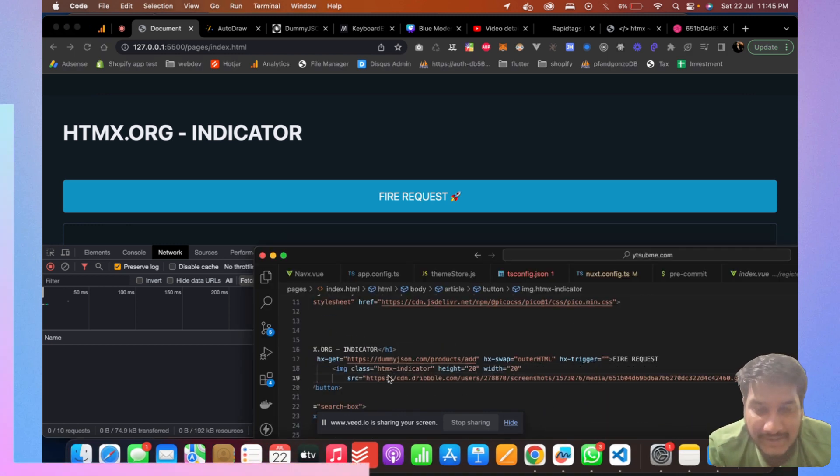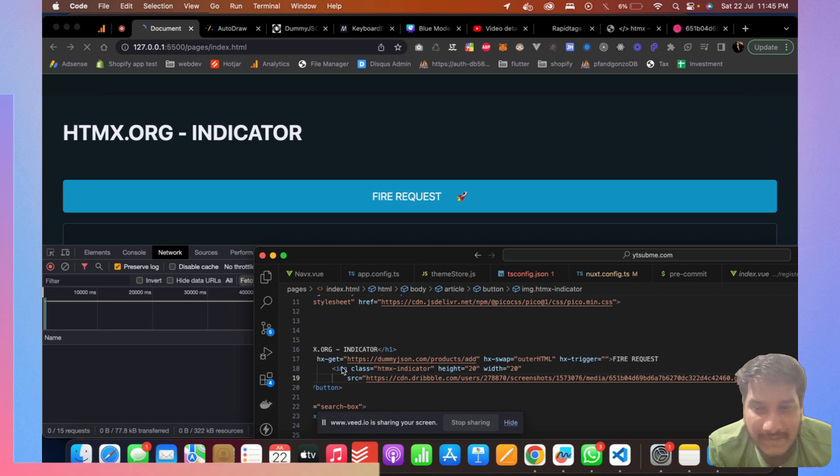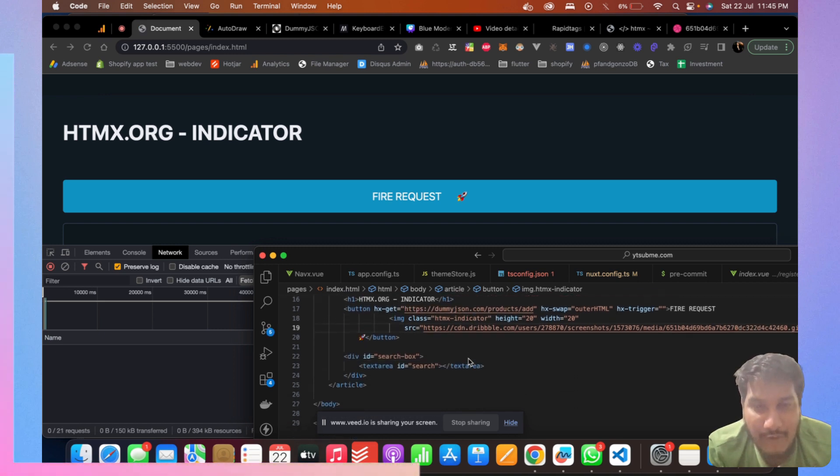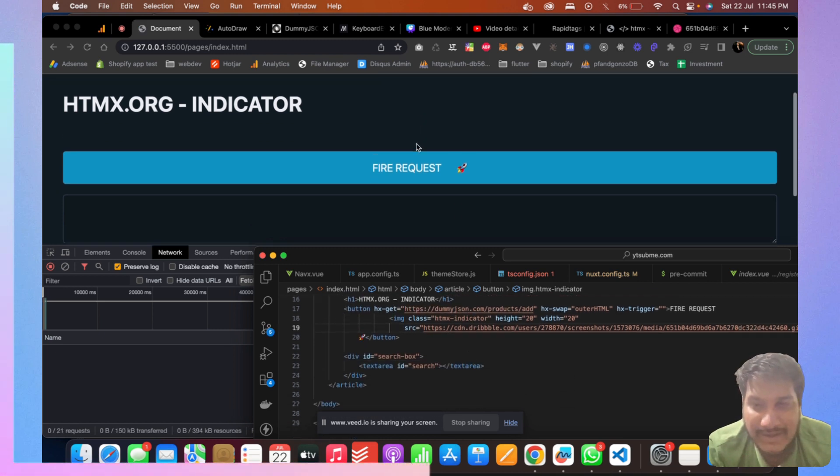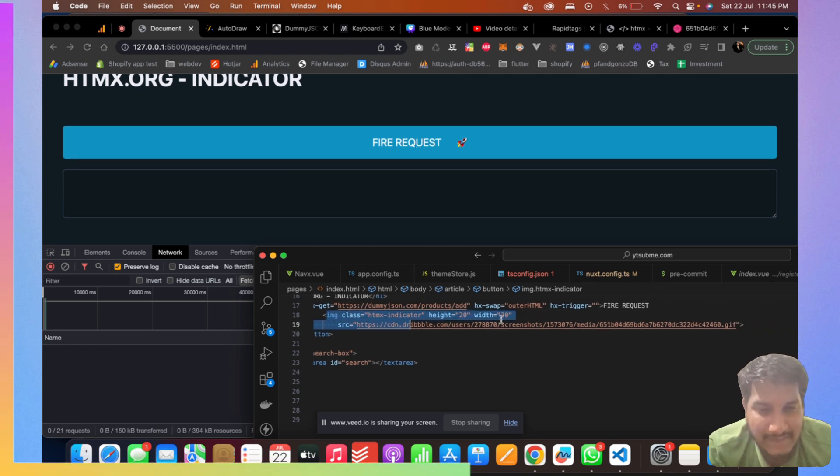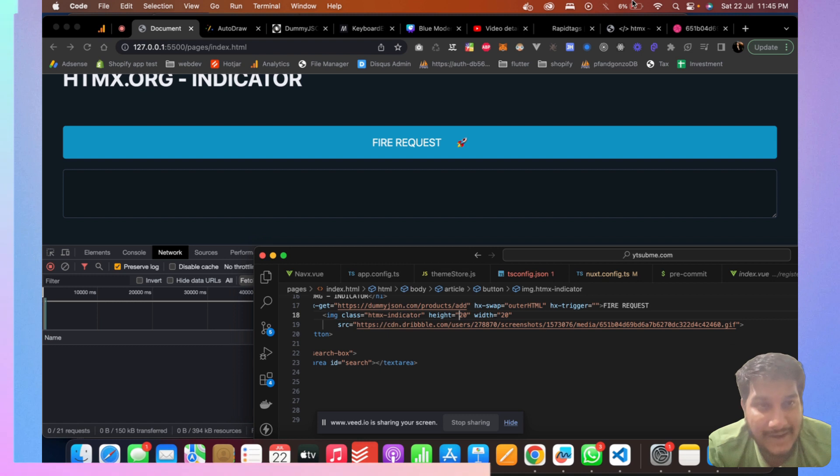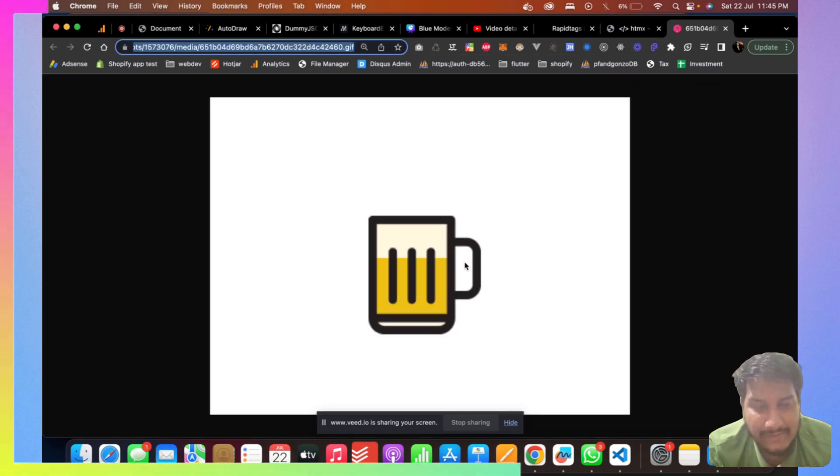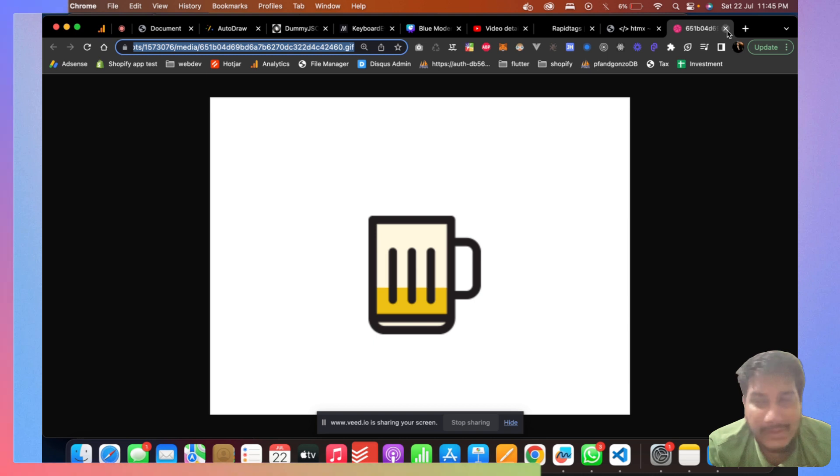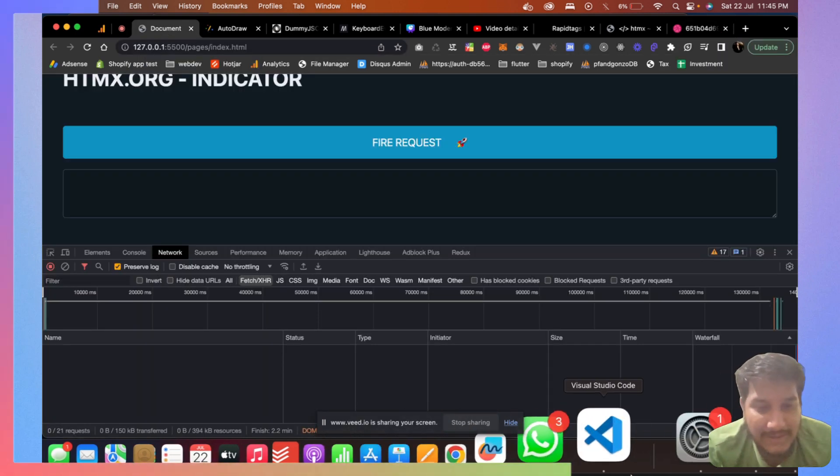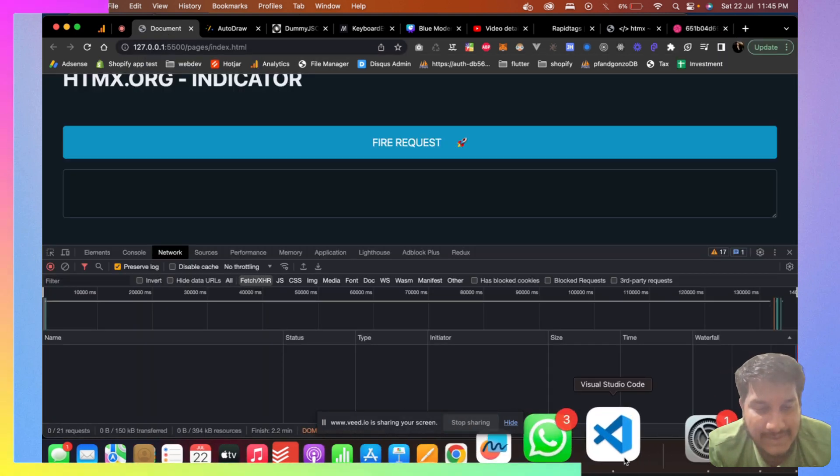If, let's say, whenever this GET request is going, I want to show an image. As you can see, I've added an image element and I've made a height of 20 by 20 and I've added a source of this GIF of loading. It's not good, I know, but we can play with it at least. So what happens is...